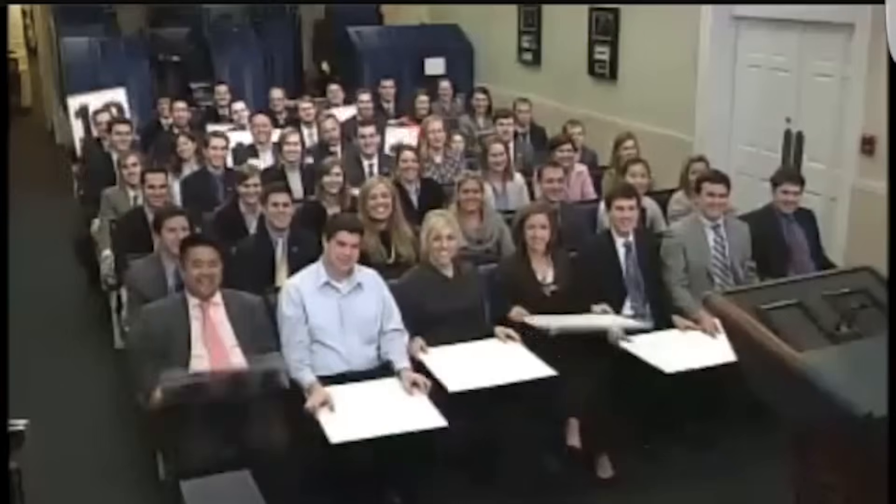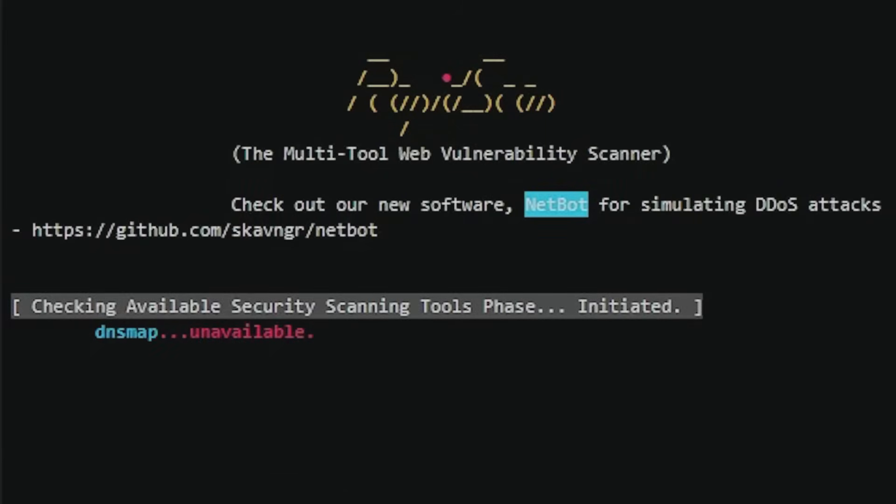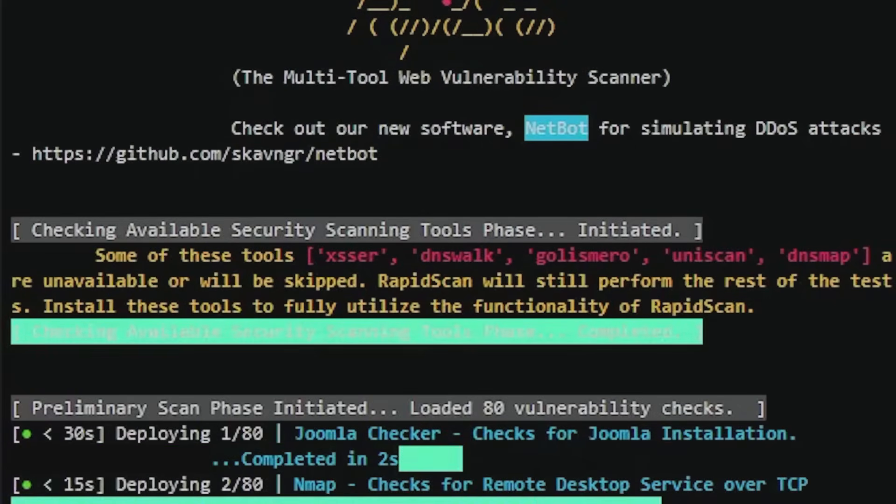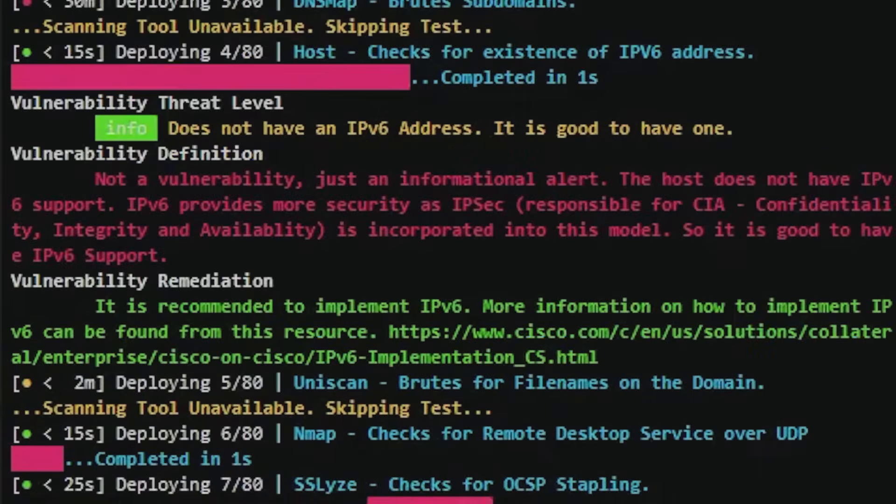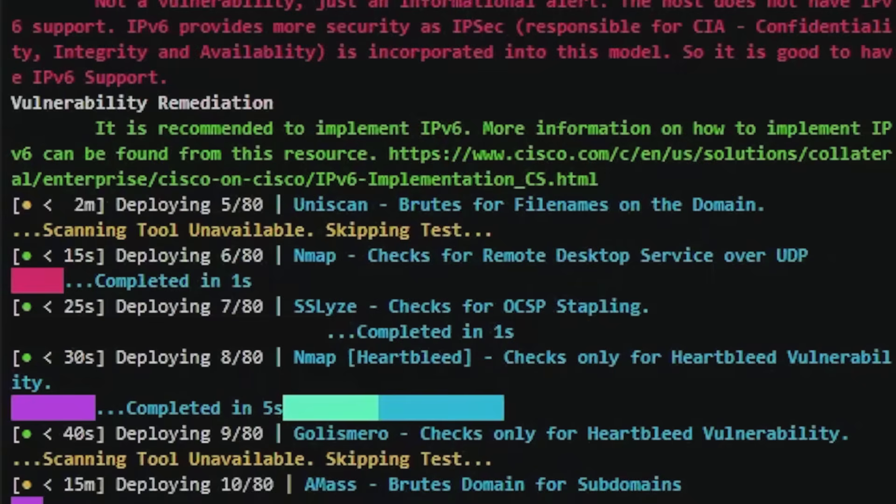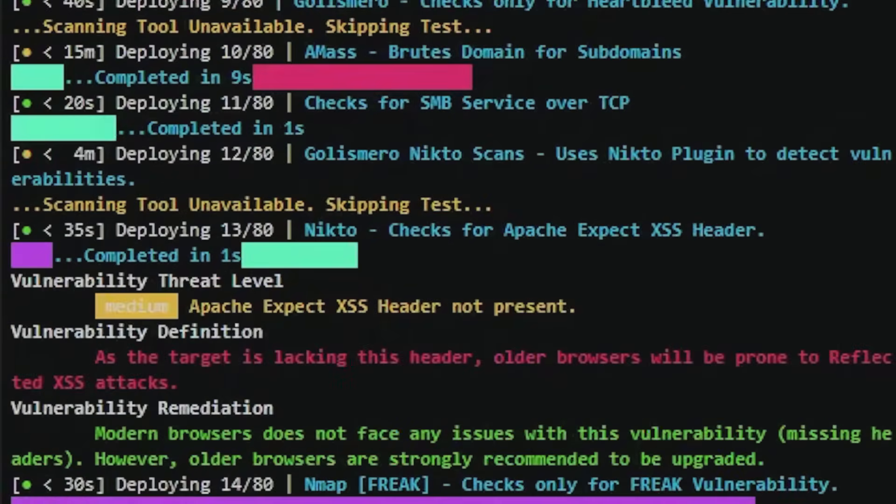Project 10: Create a web application vulnerability scanner that goes beyond just running tools. Build something that crawls a website, identifies input fields, tests for SQL injection, XSS, and CSRF vulnerabilities, and generates a professional report with remediation recommendations ranked by severity. This shows you understand web security, can automate testing, and can communicate findings professionally, which is exactly what penetration testers do.